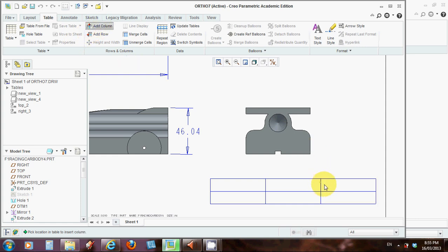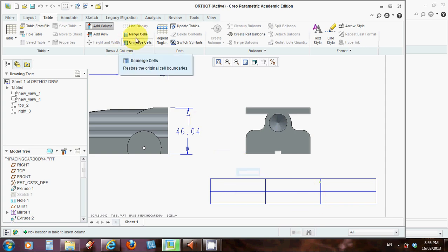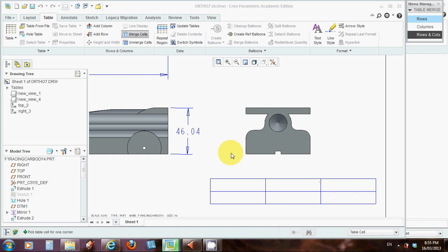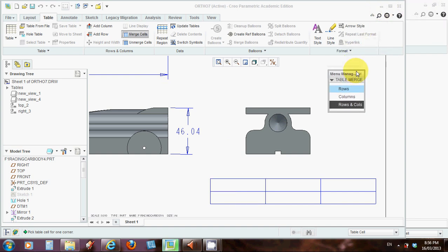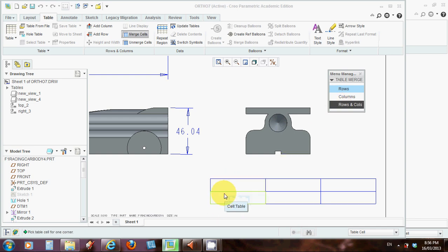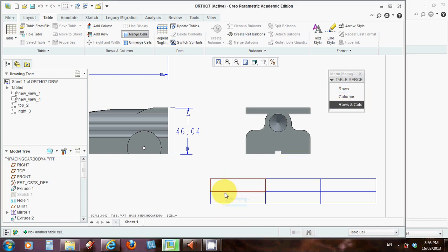And let's merge these two sets of cells so that they produce... Now this little dialog box popped up here when I click Merge Cells. Table Merge. We're going to merge rows and columns because we want to go up here. So let's click that.